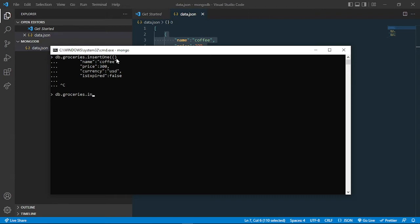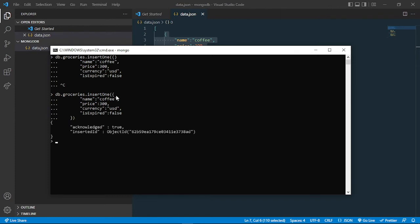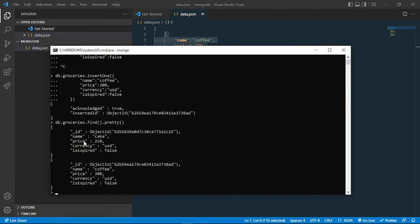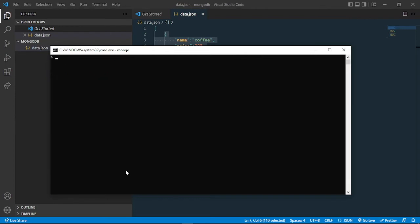So it's insertOne. Now I can write that data. If I press enter, you can see that it is inserted. If I use the find command again, you can see that now two documents are there. One is cake which was earlier added, and the other one is coffee. You can also see that the ID is automatically generated.